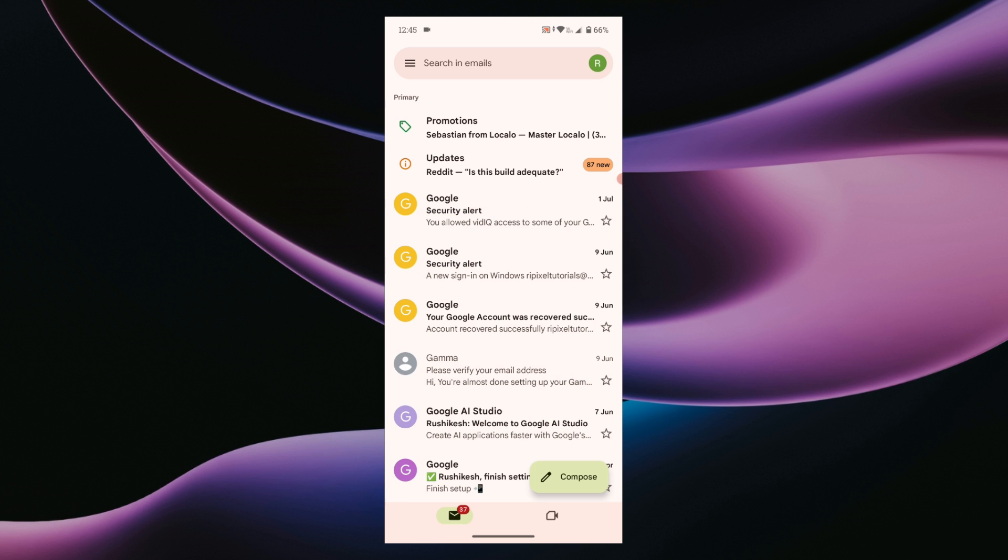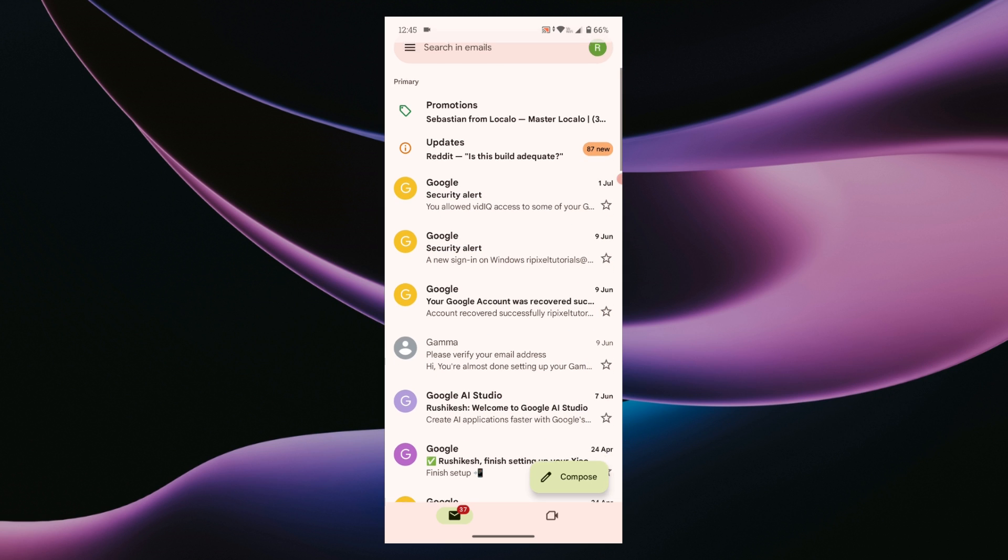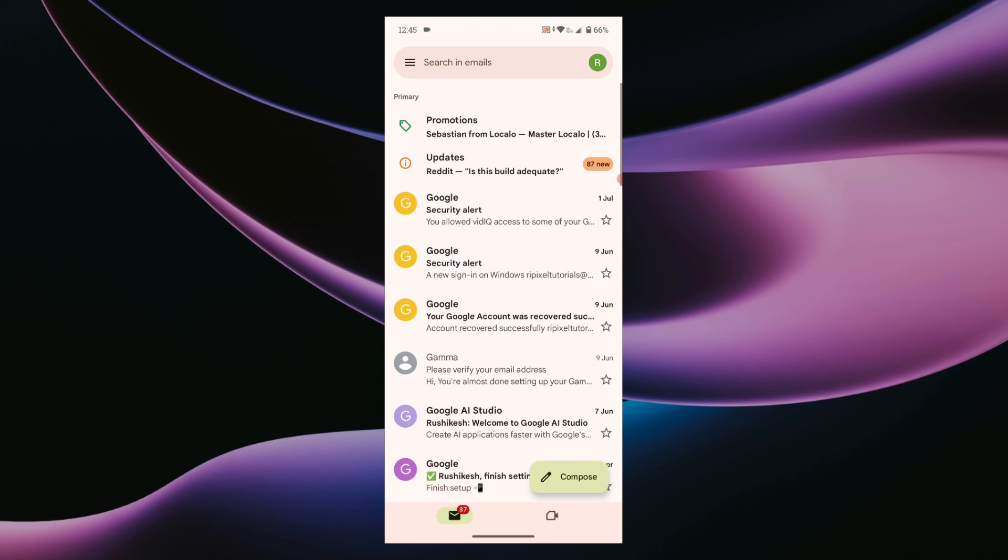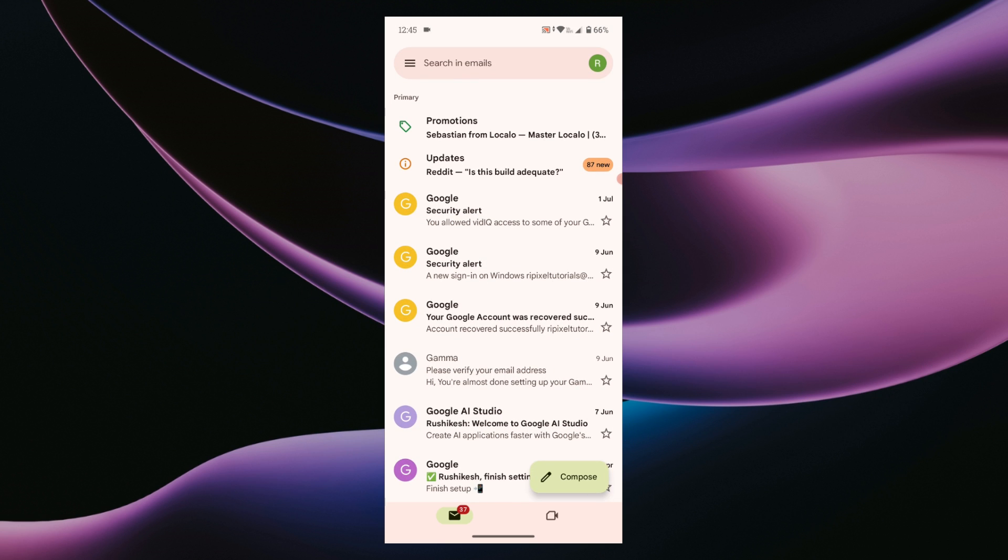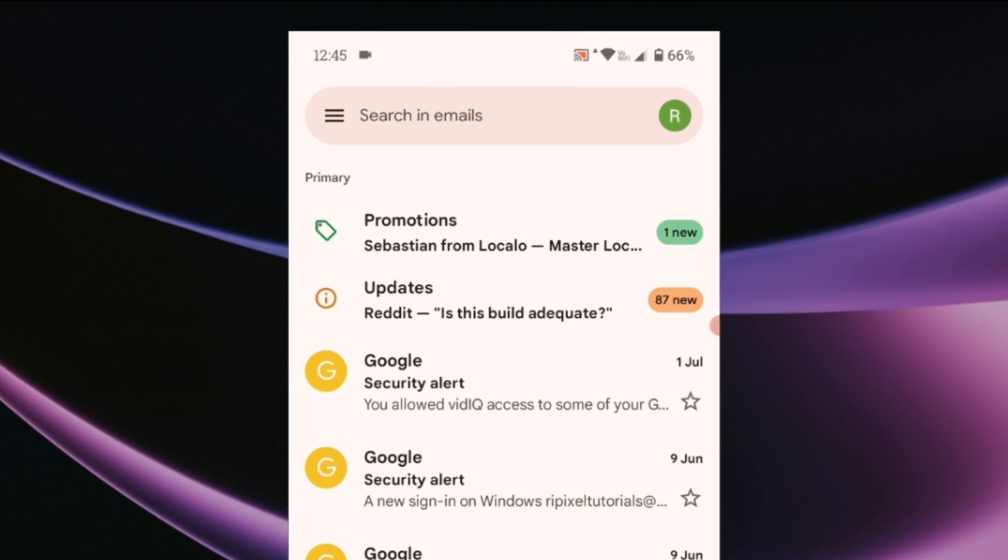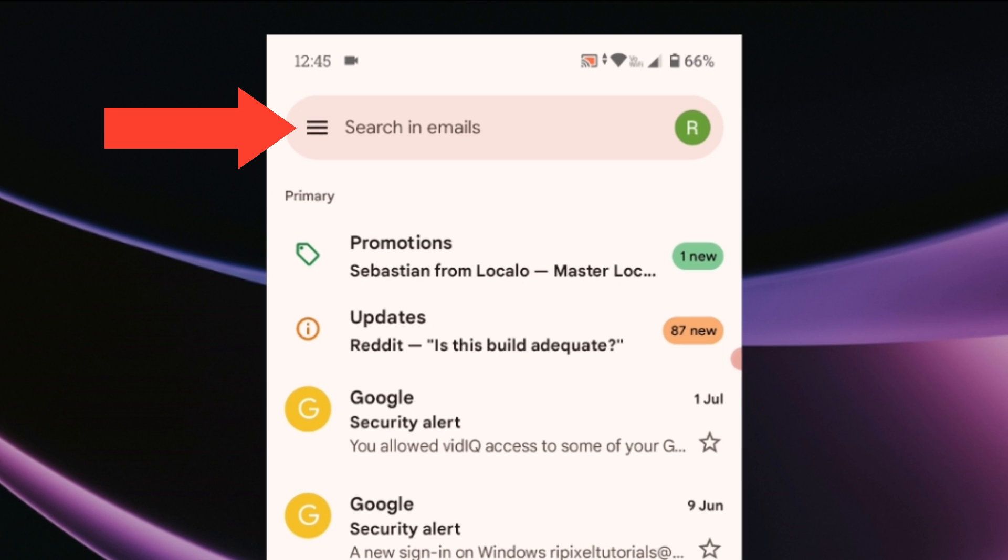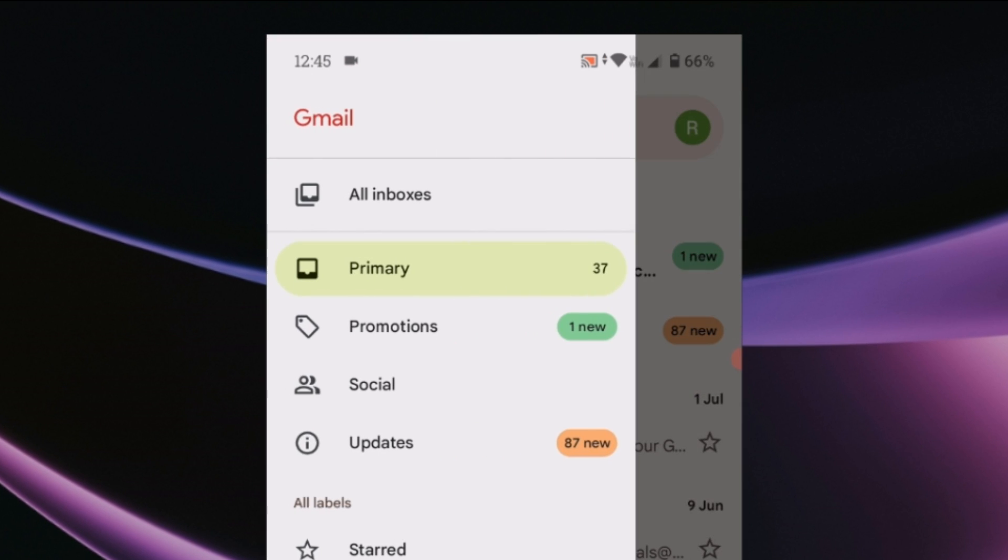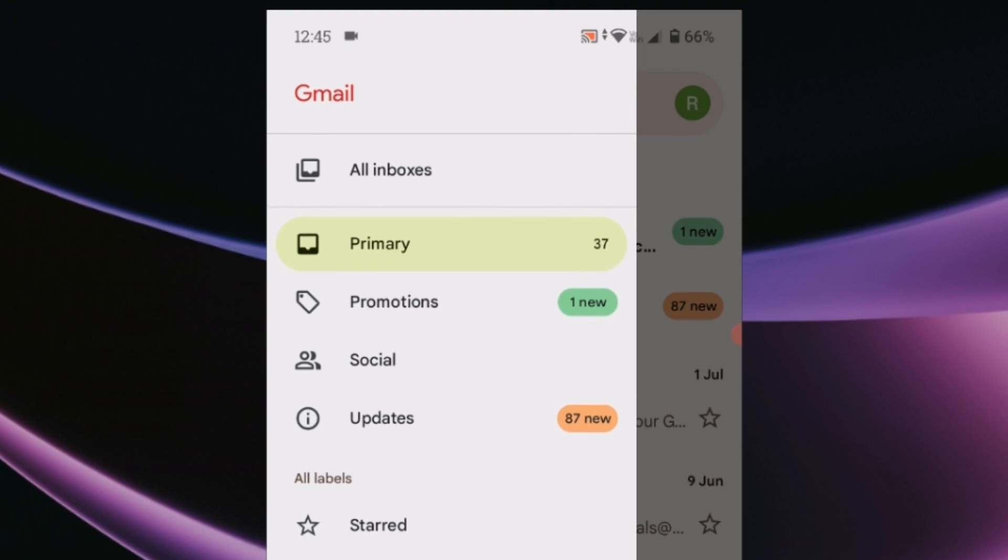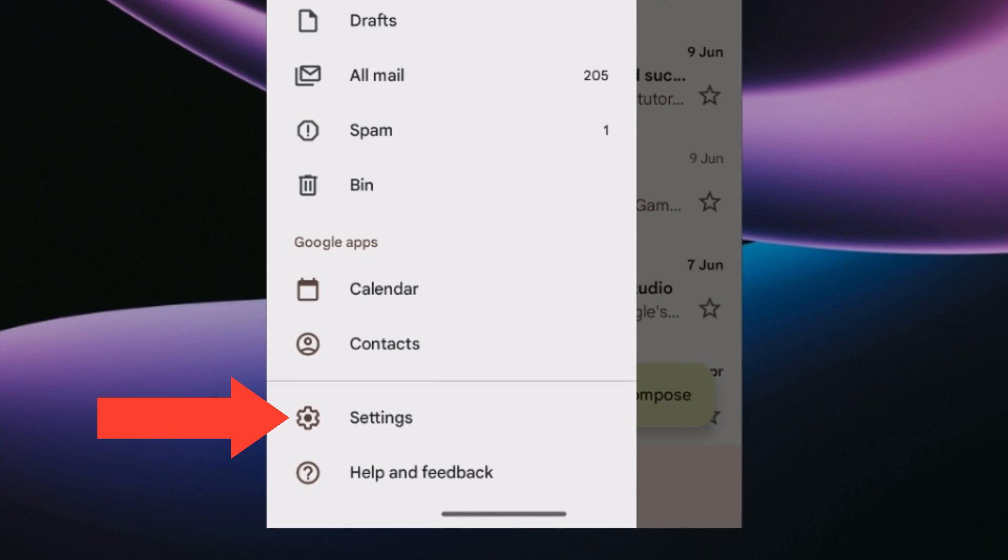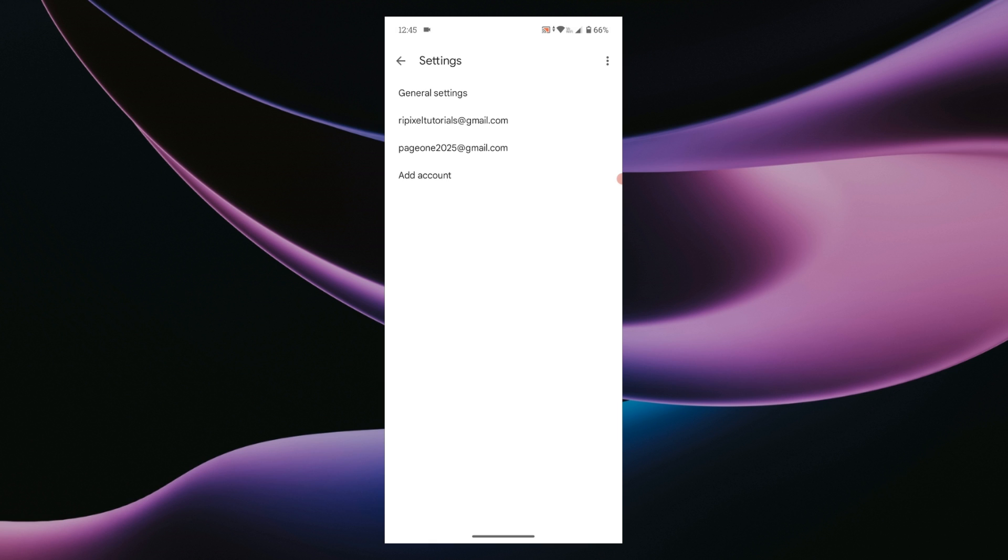The first thing you need to do in your Gmail app is tap on the three line menu icon. Scroll down and go to the settings. Here choose the correct email address.